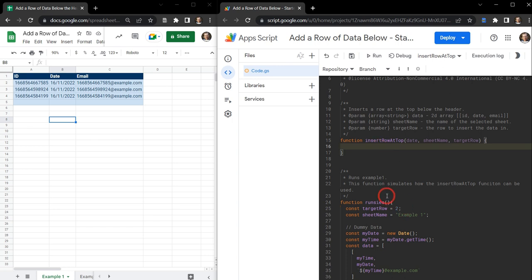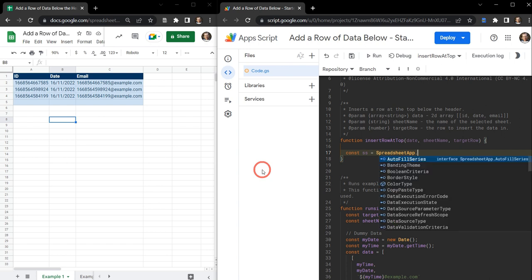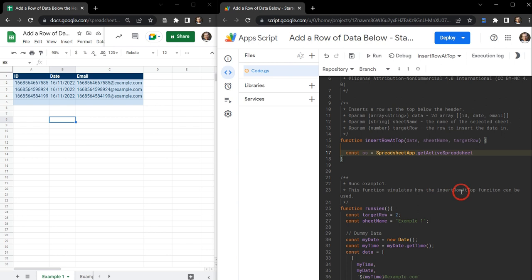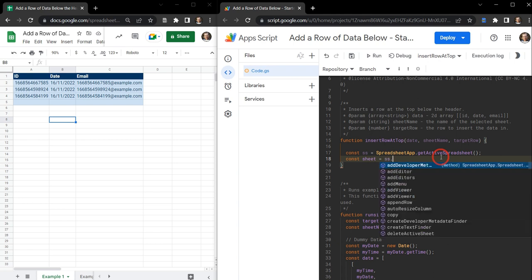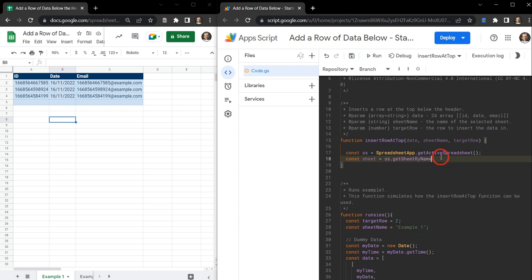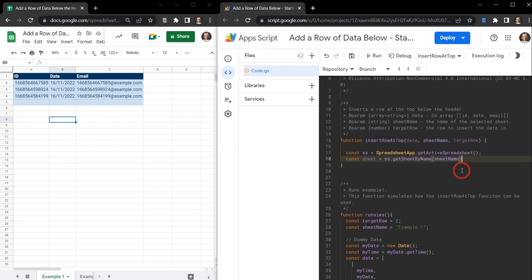Now we need to put some code in here to insert this range. The first thing we need to do is grab our spreadsheet. So we can use const SS for spreadsheet — that's a common variable name — and we'll invoke the SpreadsheetApp class and use the getActiveSpreadsheet method. This will get the active spreadsheet we're currently working on. You can also change this to openByURL or openById. Then we want to grab our sheet: const sheet equals SS dot getSheetByName, and then we pass in our sheet name parameter.